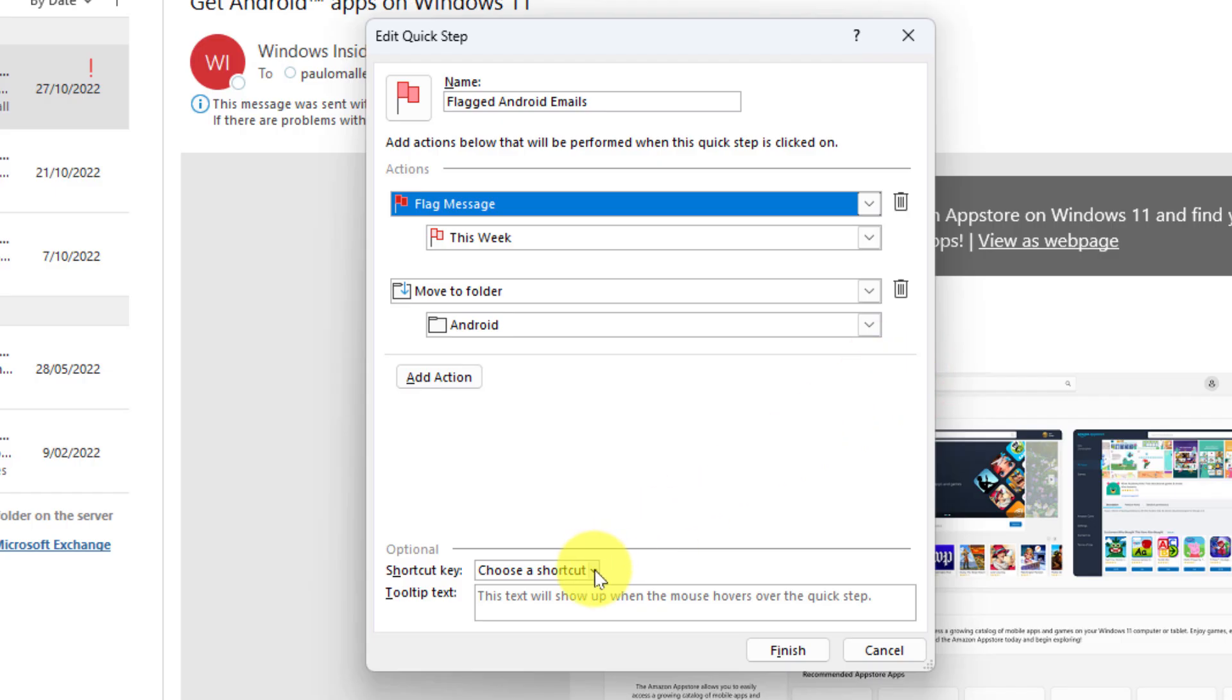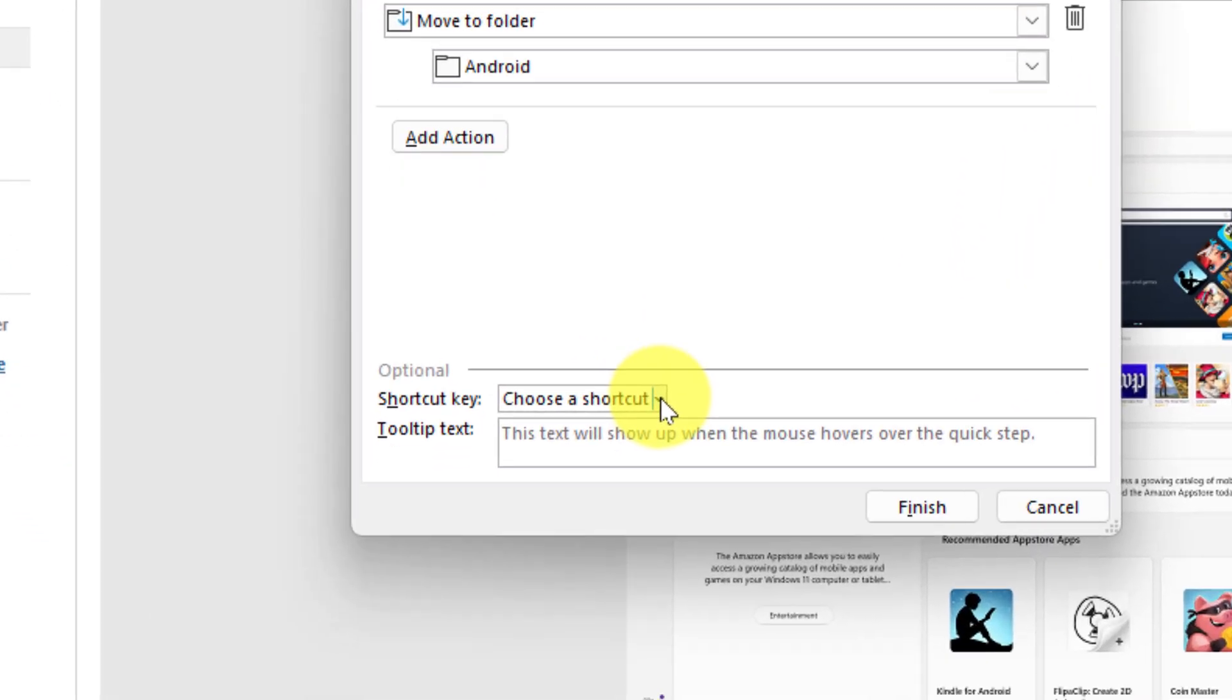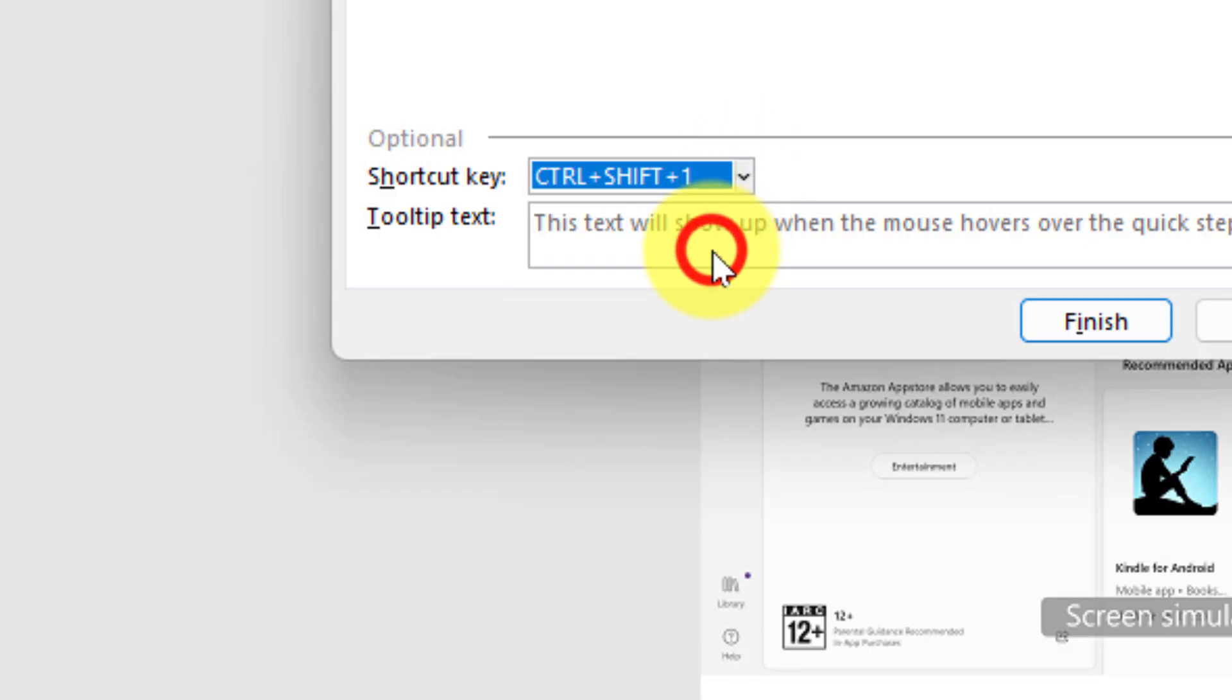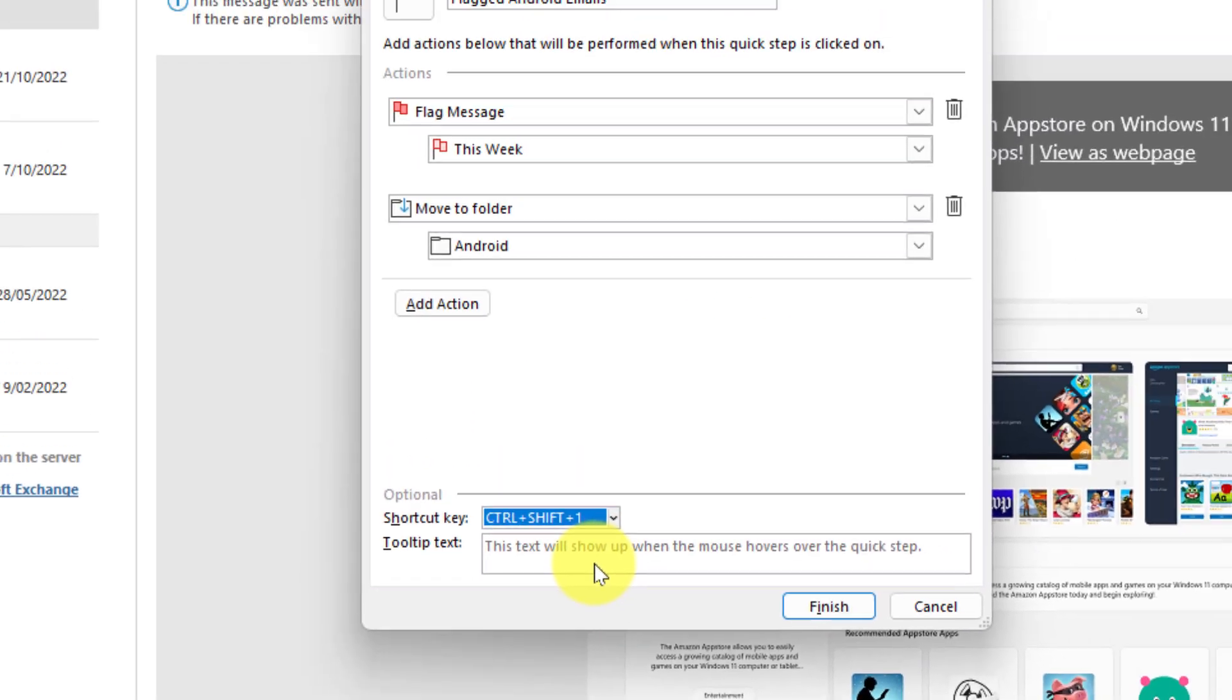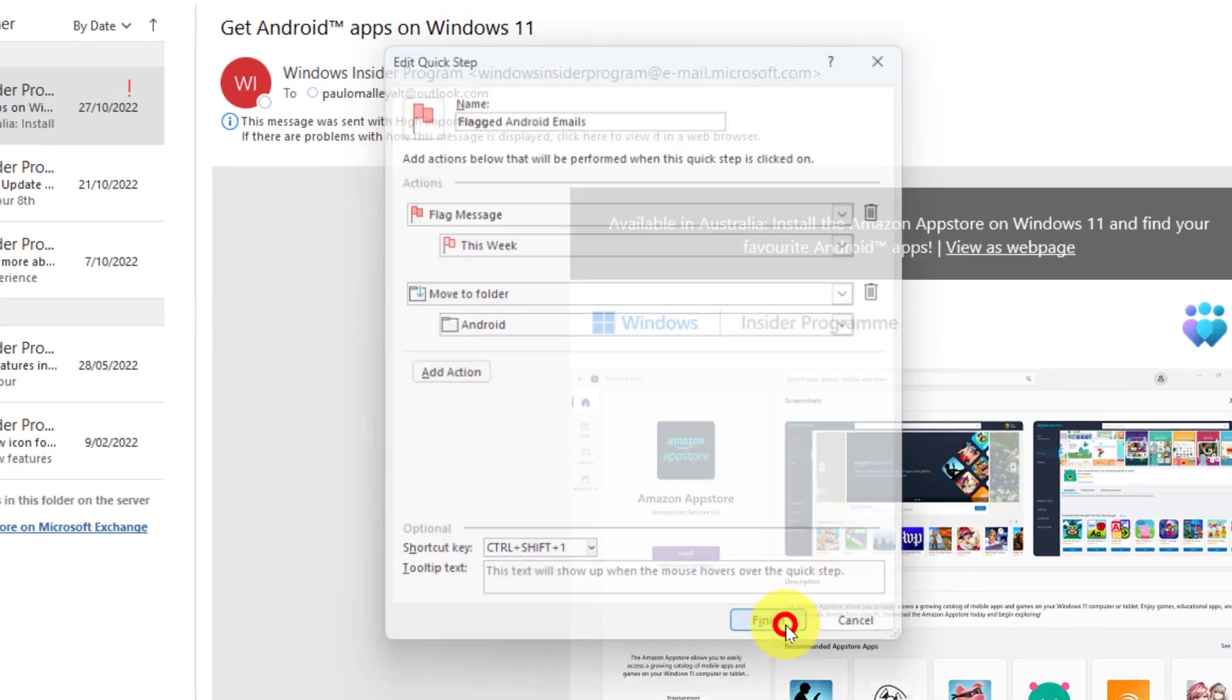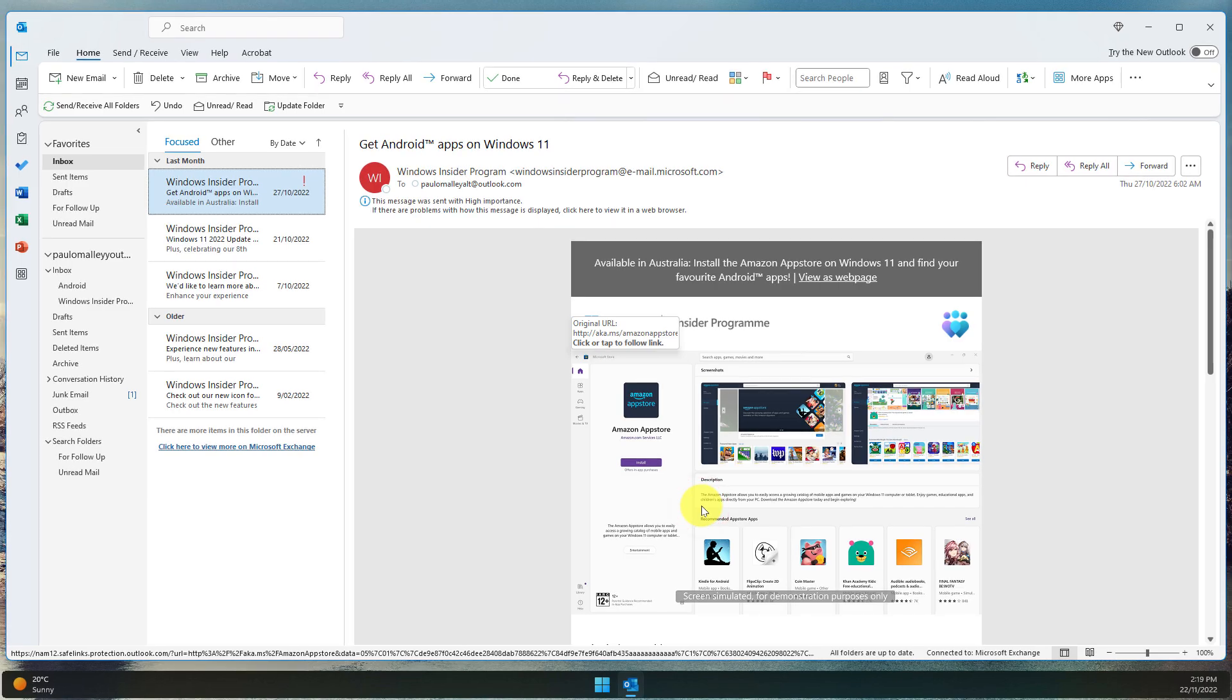Now on top of this I have this lovely little optional section here where I can assign a shortcut key. In this case I'm going to assign Ctrl+Shift+1 to this quick step, and now I can select finish and my quick step has been activated.